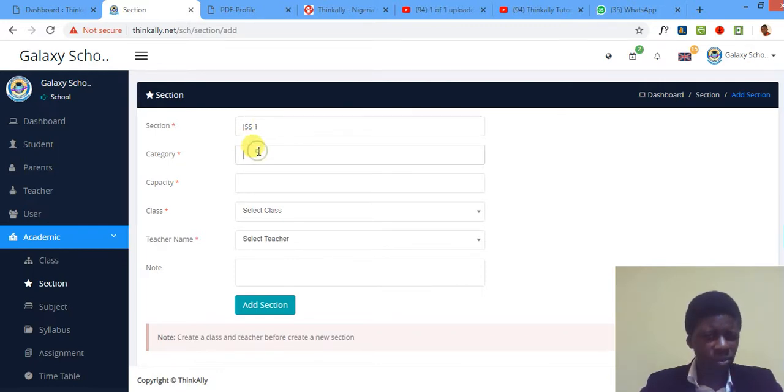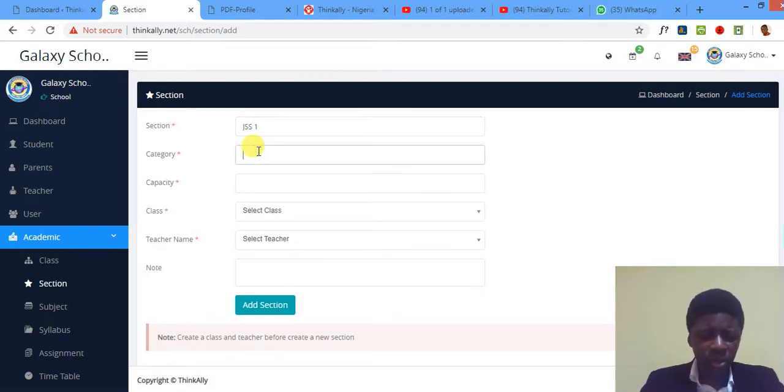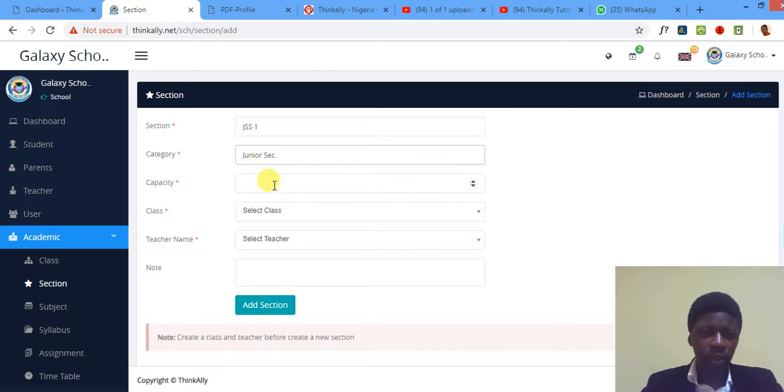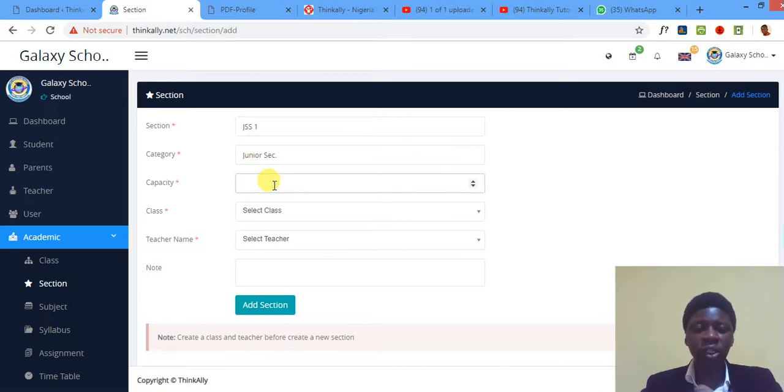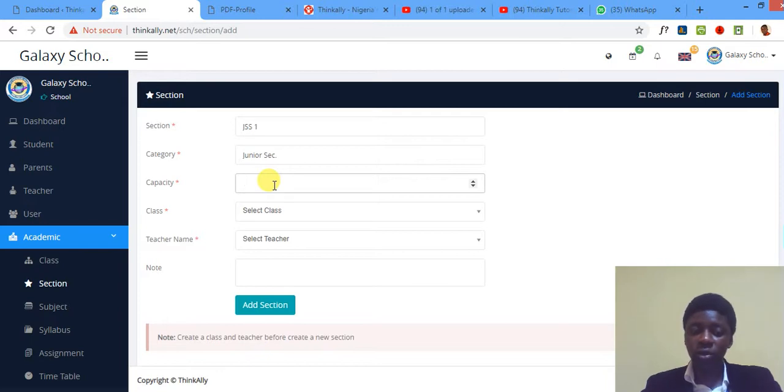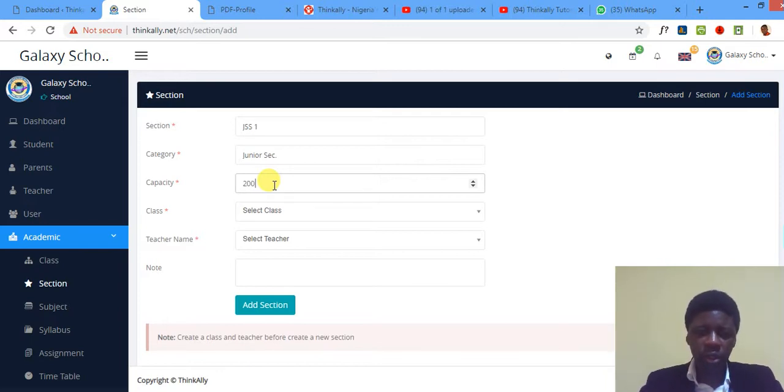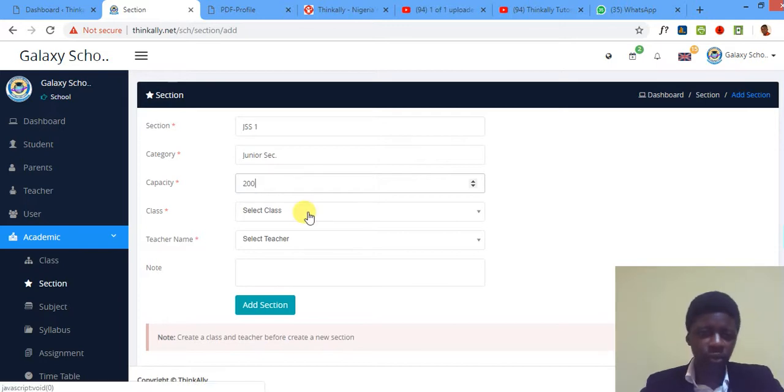Category—category, just name that whatever category you want to call. You can say junior secondary. I abbreviated. Capacity—how many? Now you see, how many children are in that section, in other words in that arm?